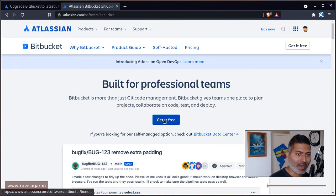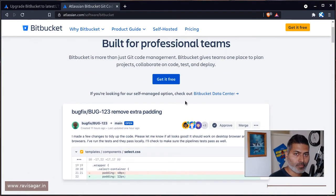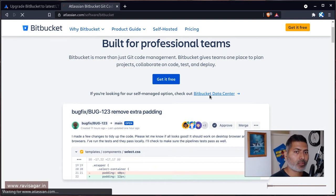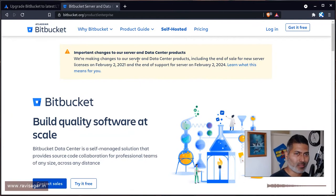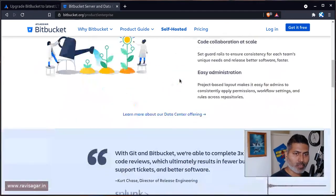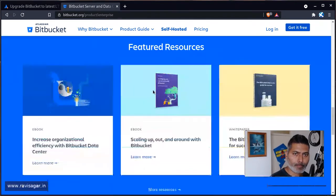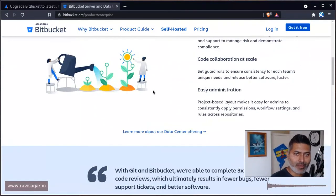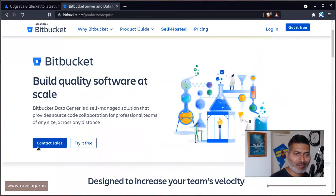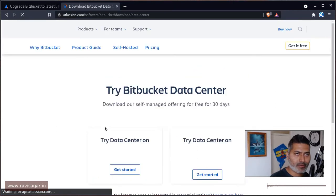You will find a link called 'Get it for free.' If you click on it, you might be taken to Bitbucket on cloud, which we don't want — we want to download it on the server. So you have to click on 'Bitbucket Data Center.' You'll see some notes about changes to server and data center products — scroll down and click 'Try it for free.'